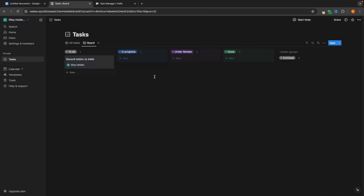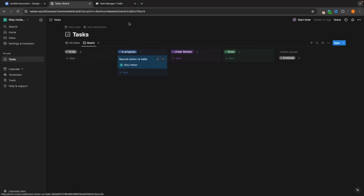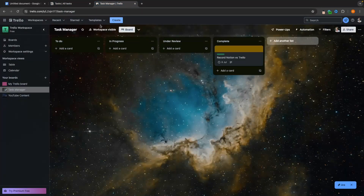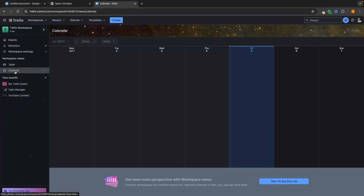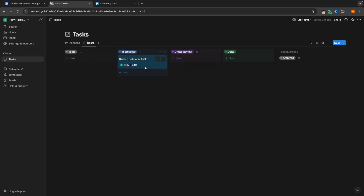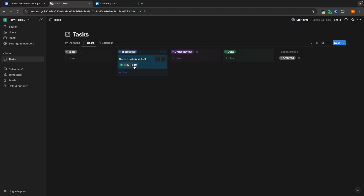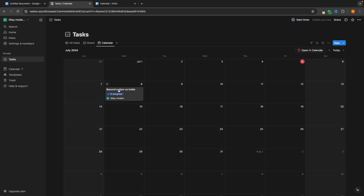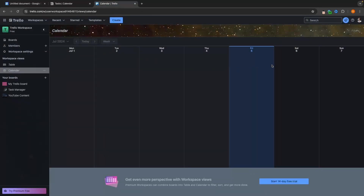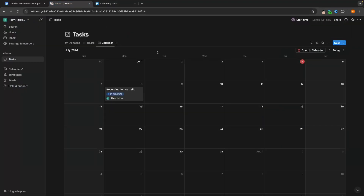Overall, we can essentially do the same things when creating a task list and project manager inside of both tools. A big difference between the free versions is the calendar view — on Trello, we actually can't get access to it unless we upgrade, requiring a 14-day free trial. However, with Notion we can get the calendar view on the free plan. All we do is click on Calendar, and now the calendar shows with the Monday due date task appearing right there.